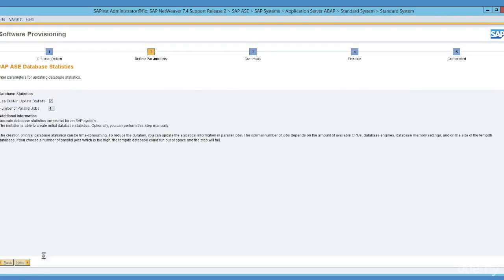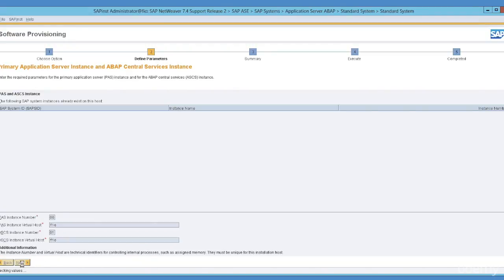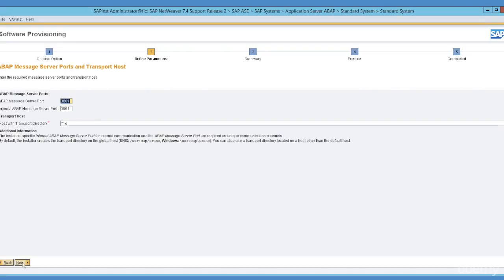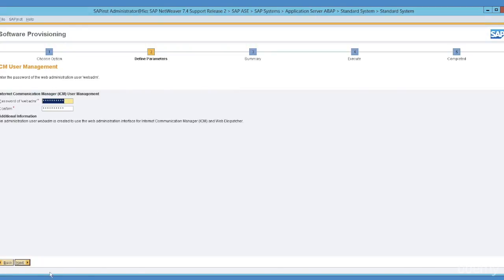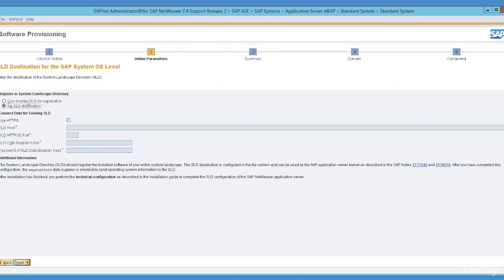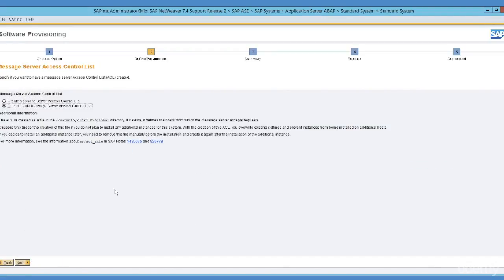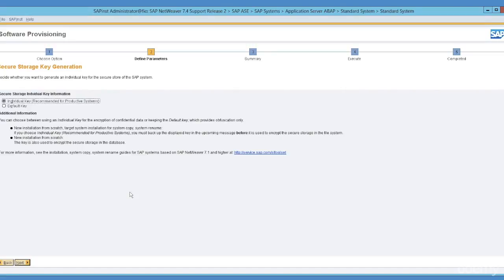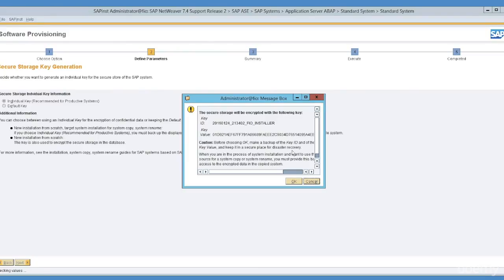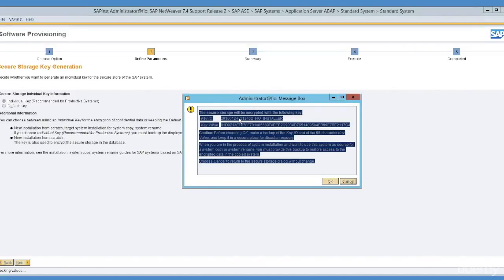You can either choose a different instance number or take the default. Here it asks for the master password again. If your SLD is already set up then you can provide those entries; if not, you can choose no SLD destination and define it later as well. The secure storage individual key is required — it is always a best practice to make a copy of it and save it.